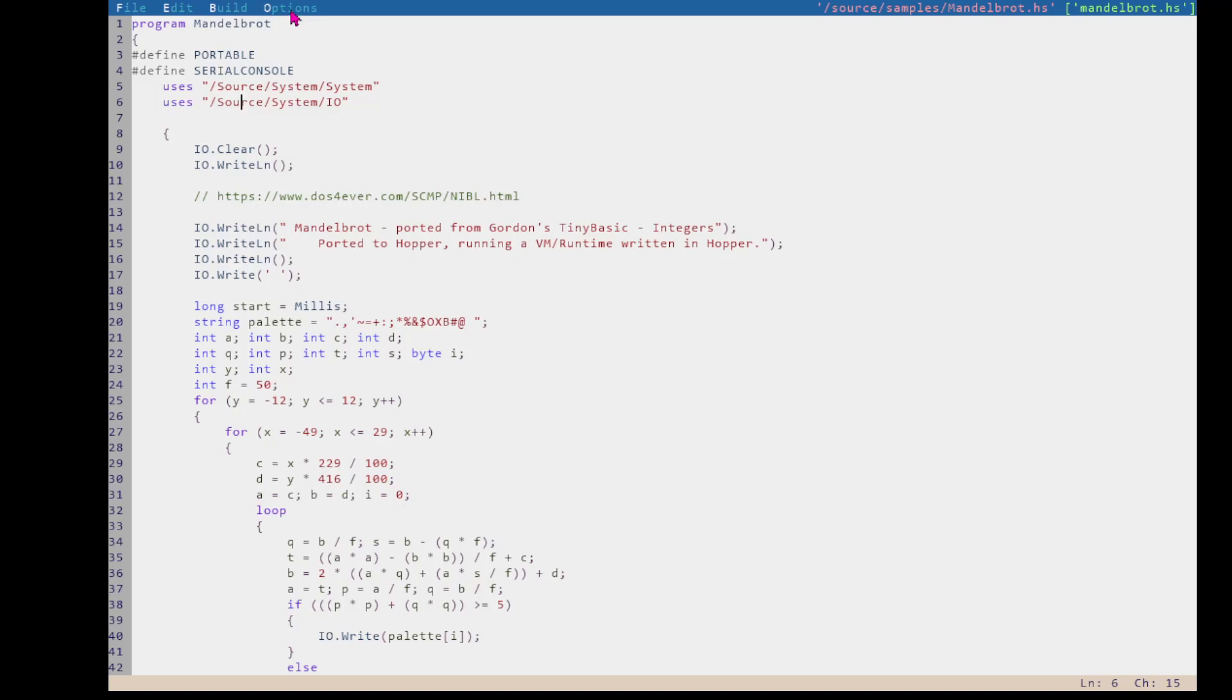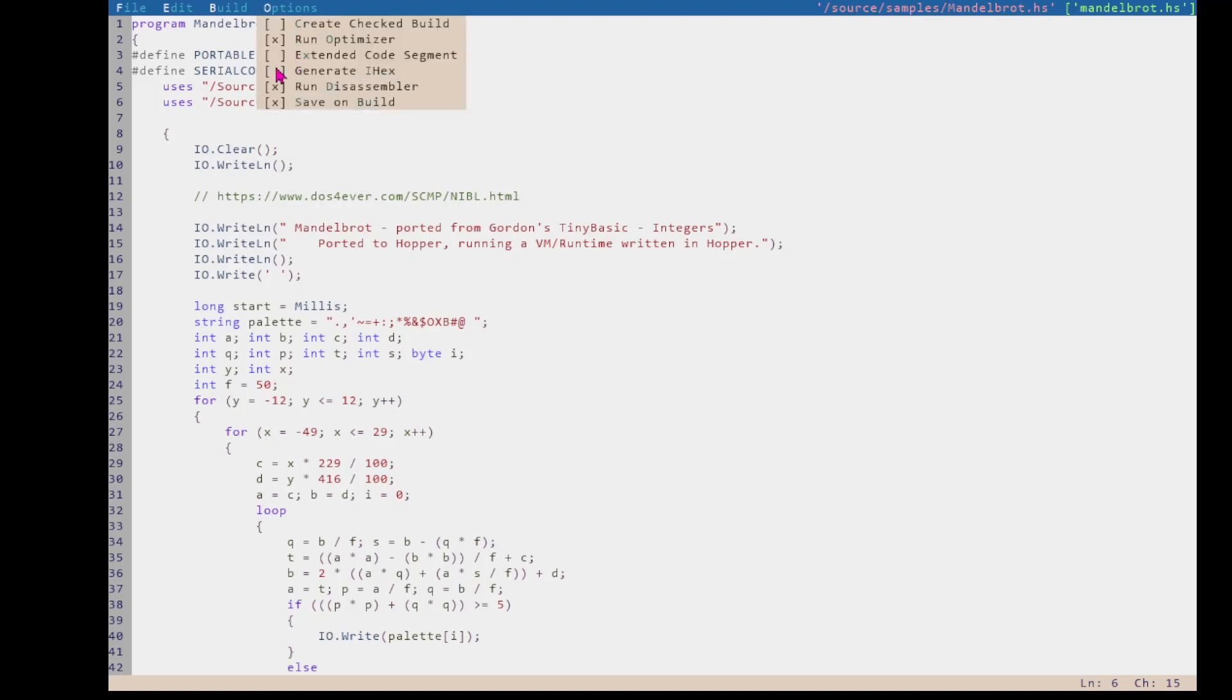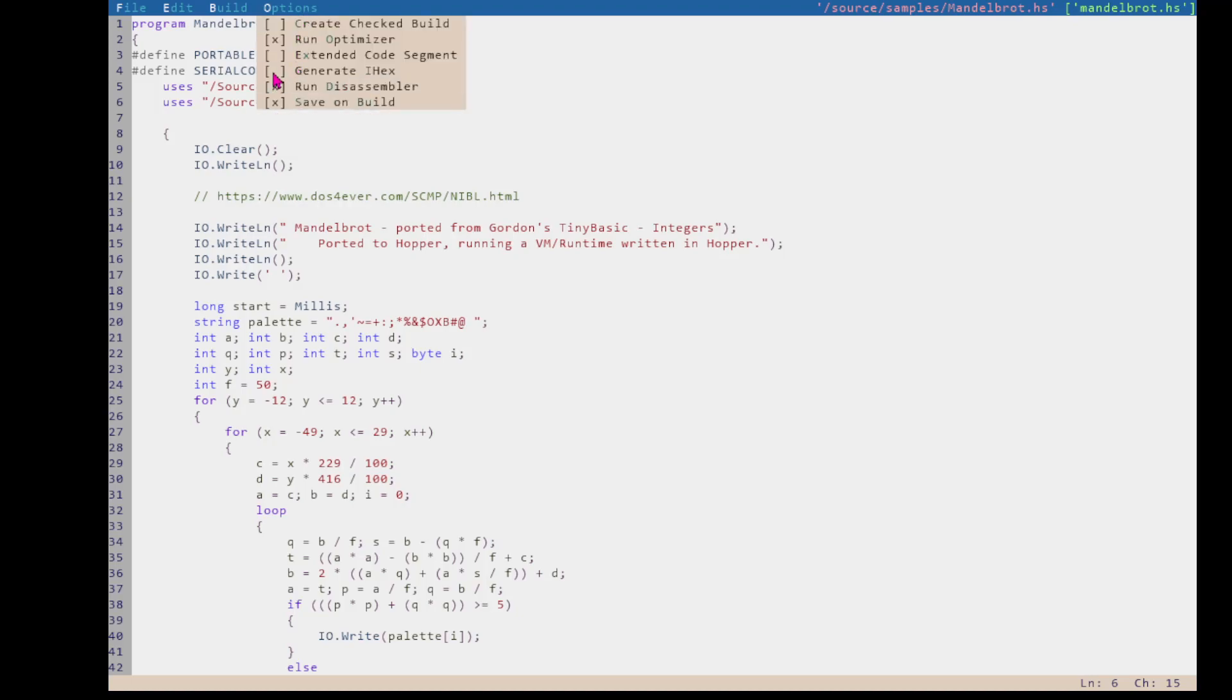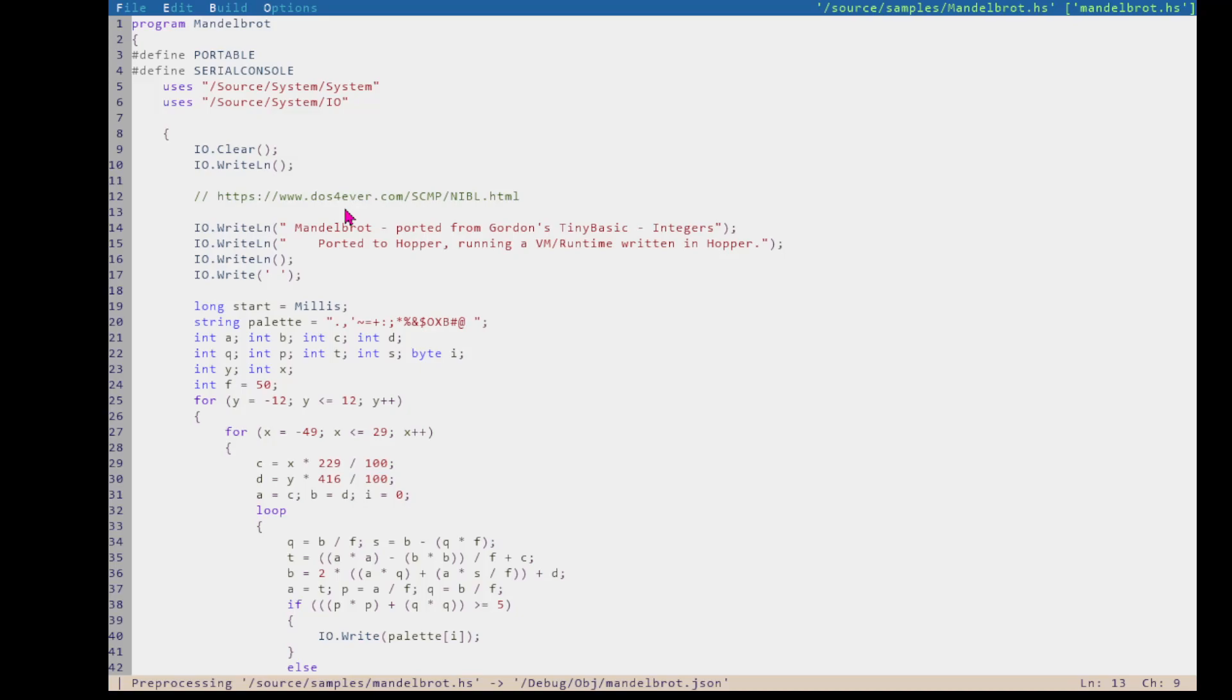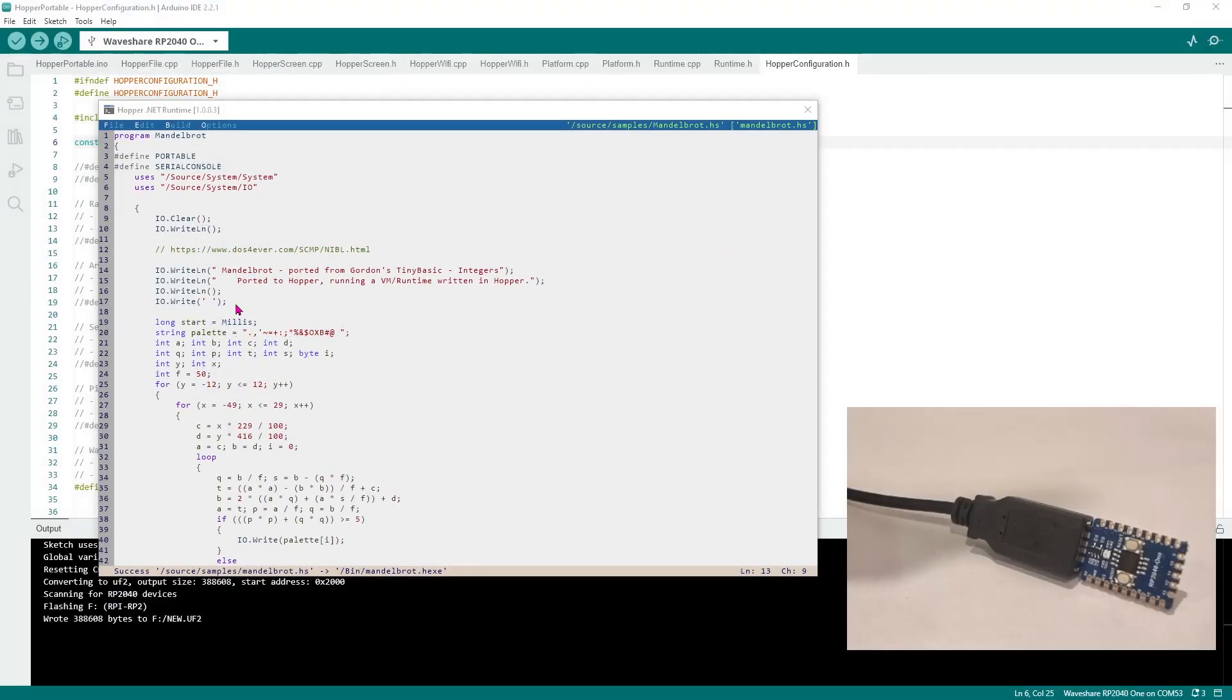And then the other thing we need to do to go to the microcontroller is we need to make sure that we're generating an IHECS file here. That's the file that gets transferred to the microcontroller. You don't need it for Windows, but you absolutely need it to upload to the microcontroller. I always run the disassembler because then when things go wrong, I have the disassembly. I can go and track down where an error happened. So we rebuild that and then let's go and switch back to have a look at how we get up and running on Arduino.